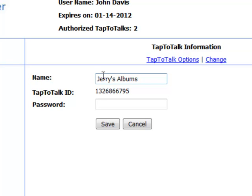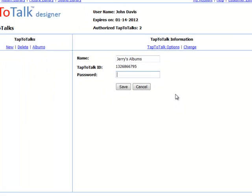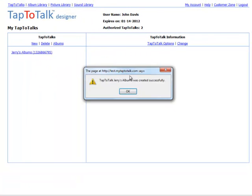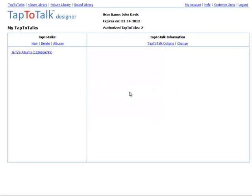You may want to give your Tap to Talk a password at this time. We recommend that it is different from your Tap to Talk Designer login. You have now created your first Tap to Talk. You can give your Tap to Talk ID and password to other caregivers so they can download your child's albums to their device or use it on the web app.